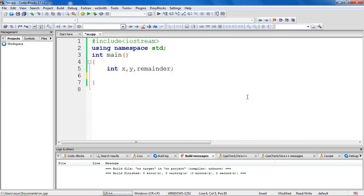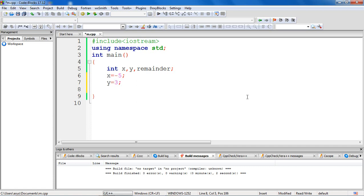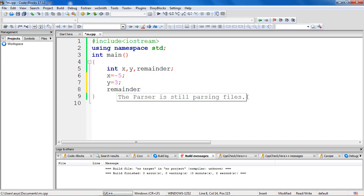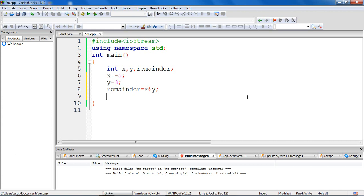The modulo operator shows some interesting behaviors with signed operands. Let me show you a few examples. So here x and y are the operands, and remainder is the variable that is storing the result of our operation. Now let's take x as minus 5, a negative operand, and y let it be positive 3. Now if I say remainder equal to x modulo y, I'm applying the modulus operator on a signed operand as well. Let's print and verify this.